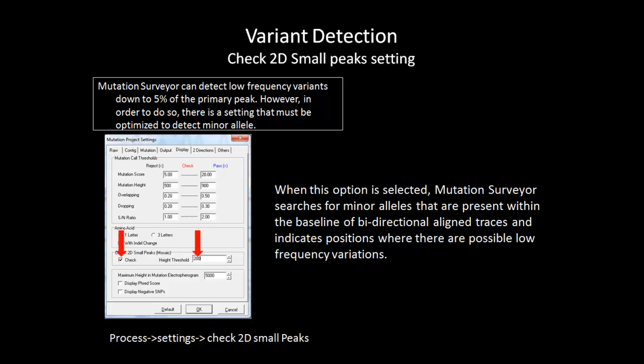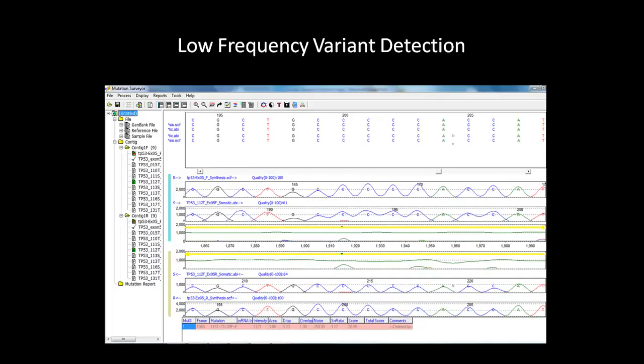The lower you set your threshold, the higher the sensitivity for detecting low frequency variants. A word of caution: a threshold that is too low may result in false positives, but a threshold that is too high may result in false negatives. Some projects may require higher sensitivity while others require lower sensitivity — it is variable depending on the project. With that option selected, Mutation Surveyor will look for low intensity peaks above 200 RFU of the same color that appear in the same spatial position in both the forward and reverse sample. All criteria must be met for Mutation Surveyor to recognize the minor allele.